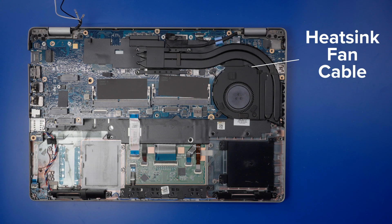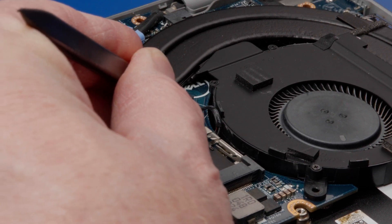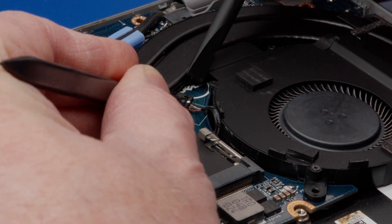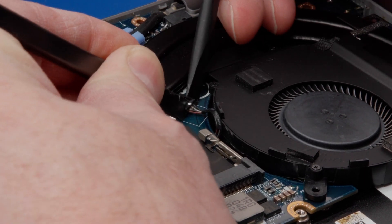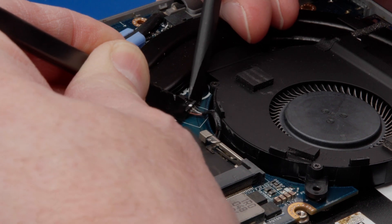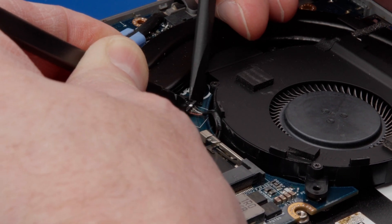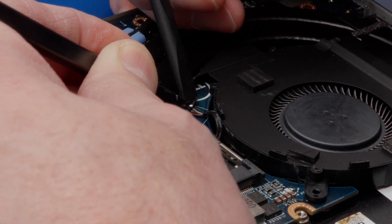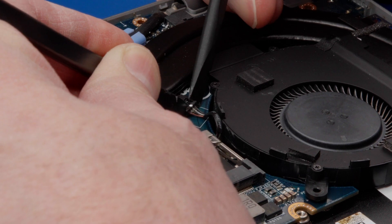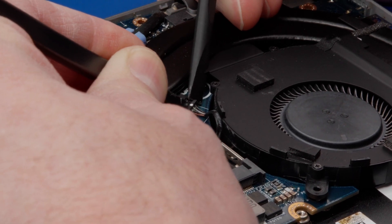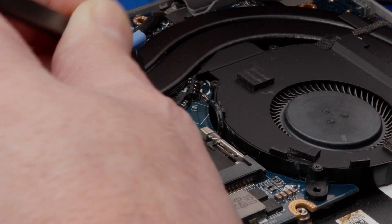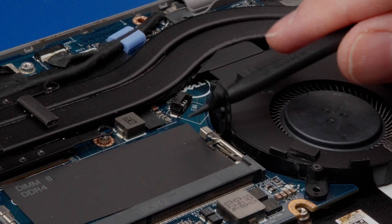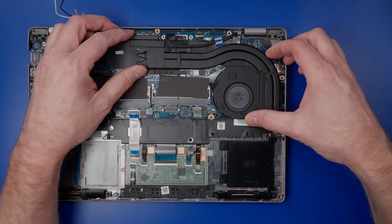Disconnect the heat sink fan cable from the motherboard. Lift the heat sink away from the computer.